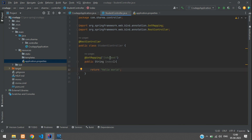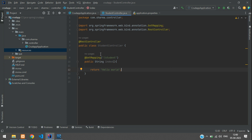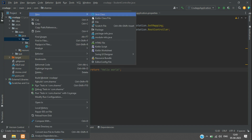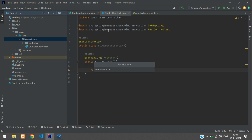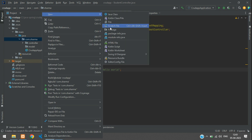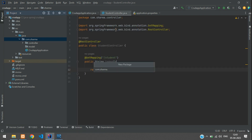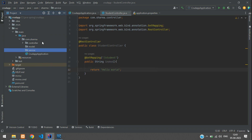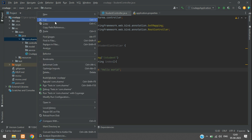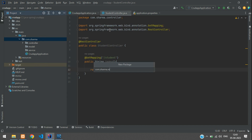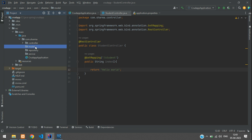In order to store the student details we need the model, the service, and the repository. So we'll create those packages — a new package called model, a new package called service, and a new package called repository.